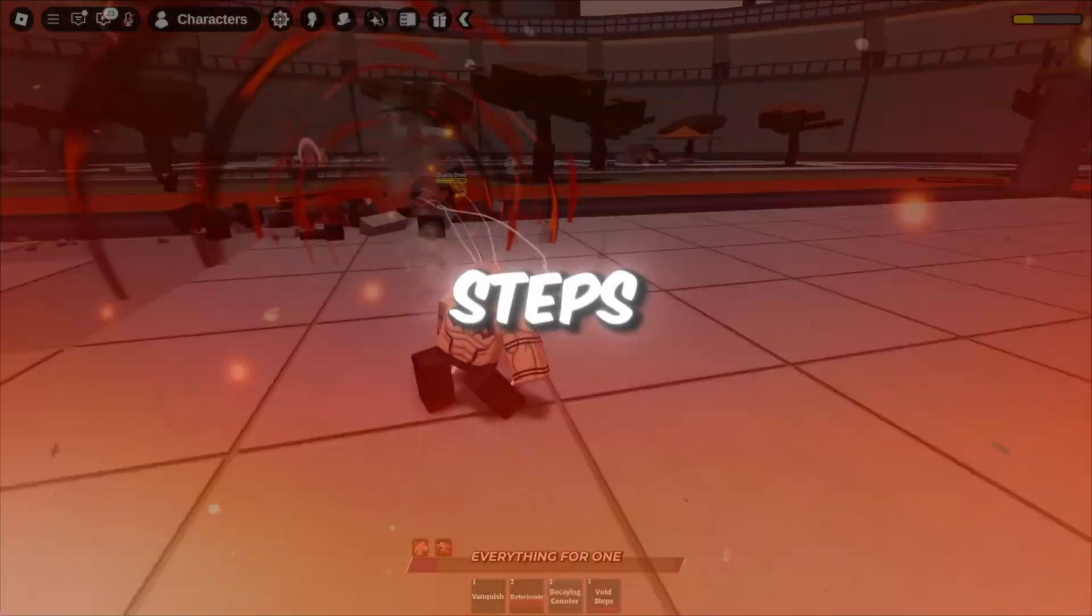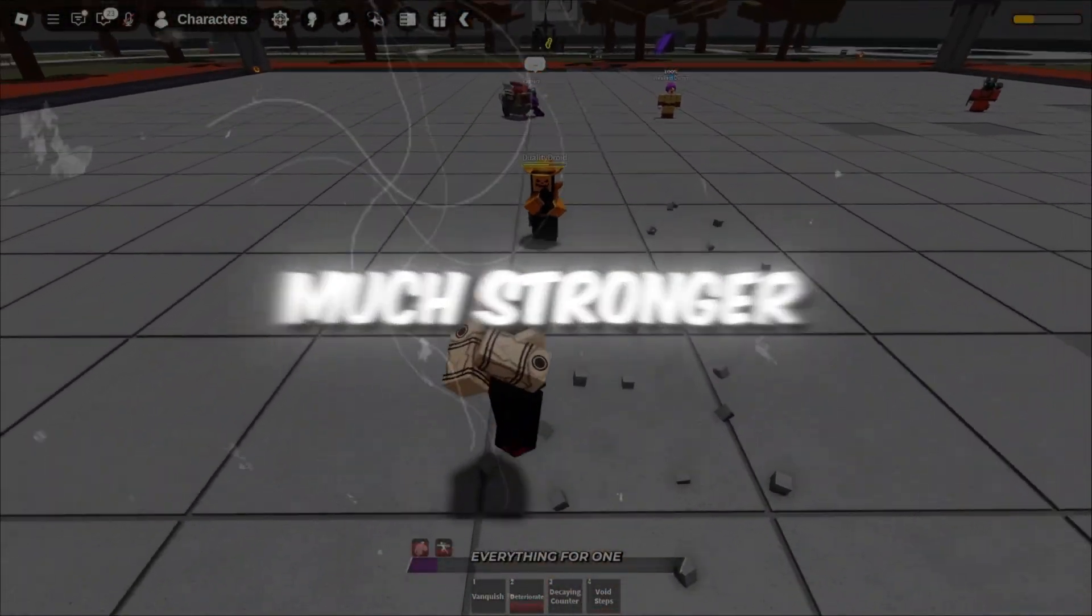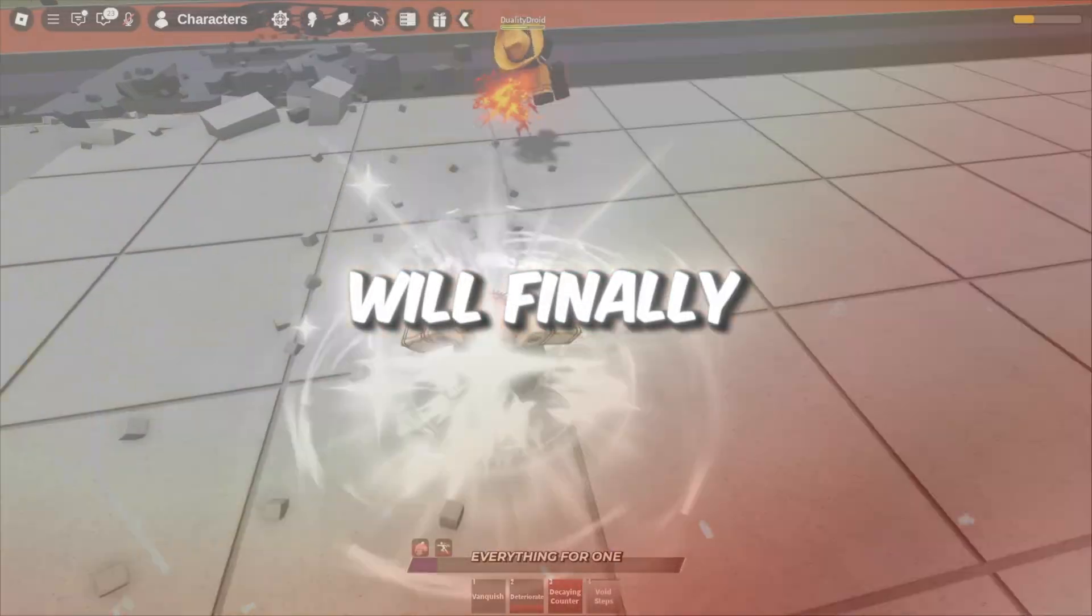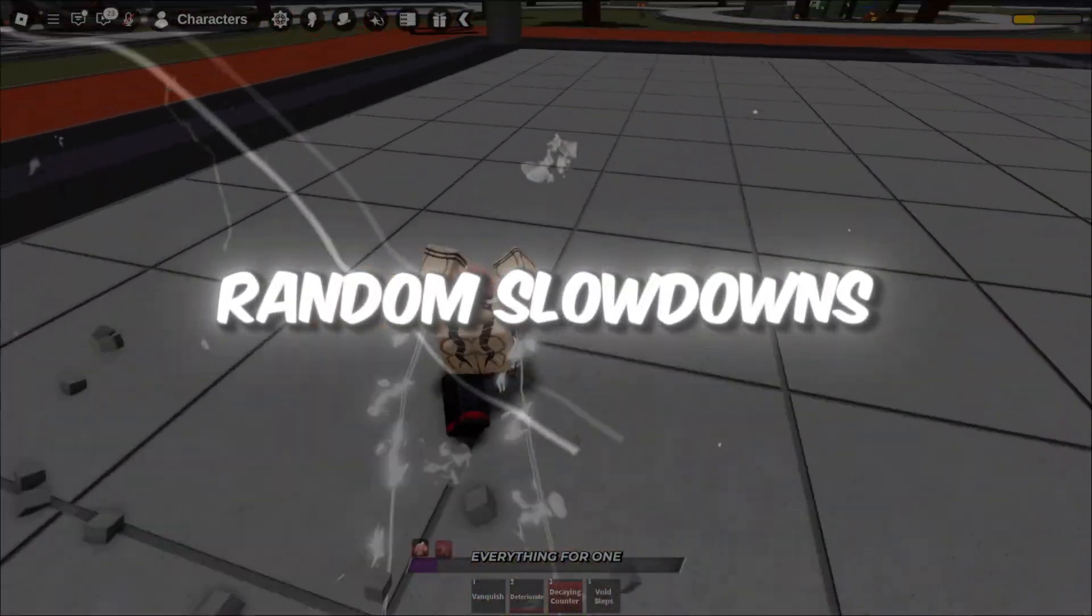After doing all these steps, your PC will feel much stronger, and Roblox will finally perform at its best without random slowdowns.